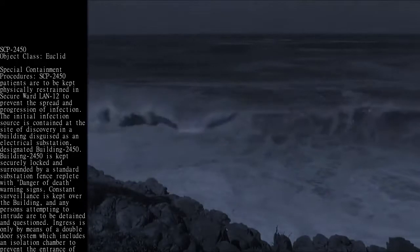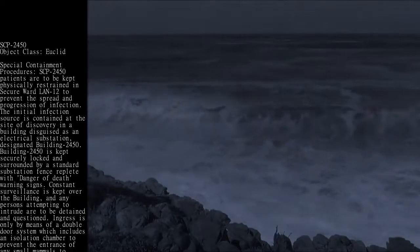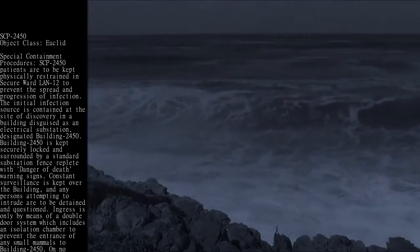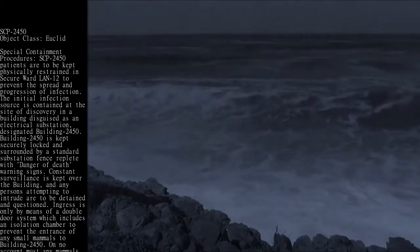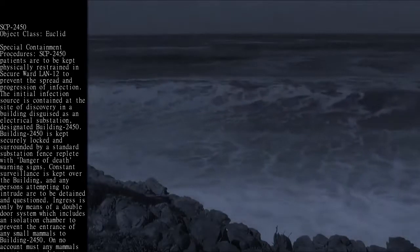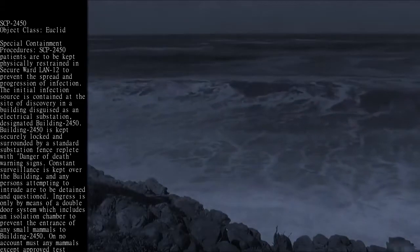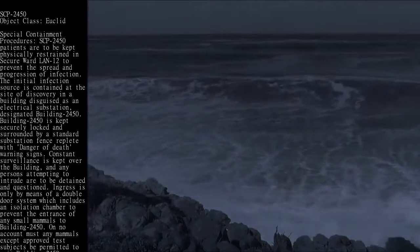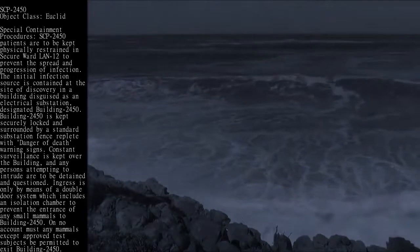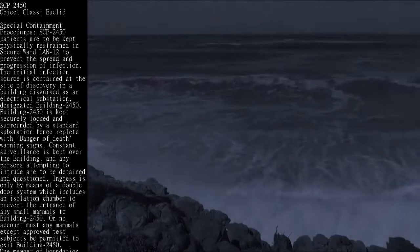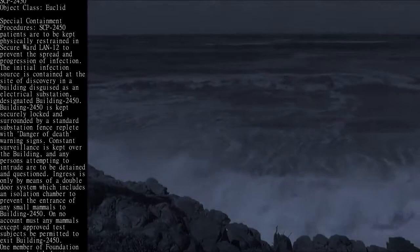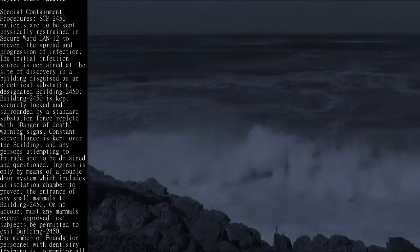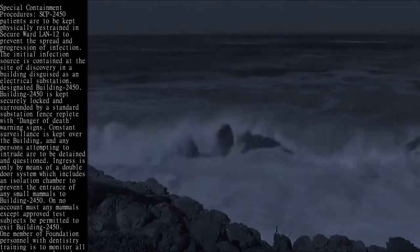Ingress is only by means of a double-door system which includes an isolation chamber to prevent the entrance of any small mammals to Building 2450. On no account must any mammals except approved test subjects be permitted to exit Building 2450.